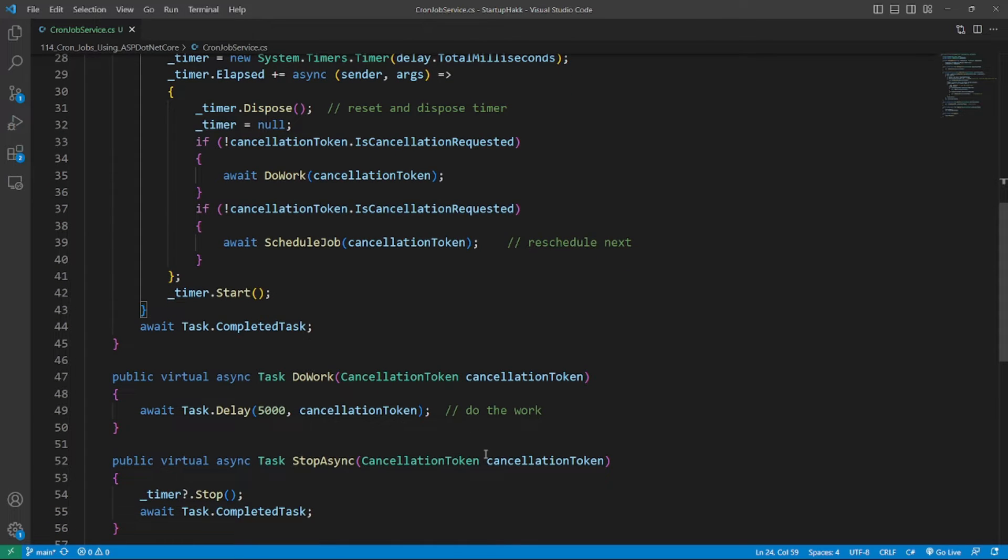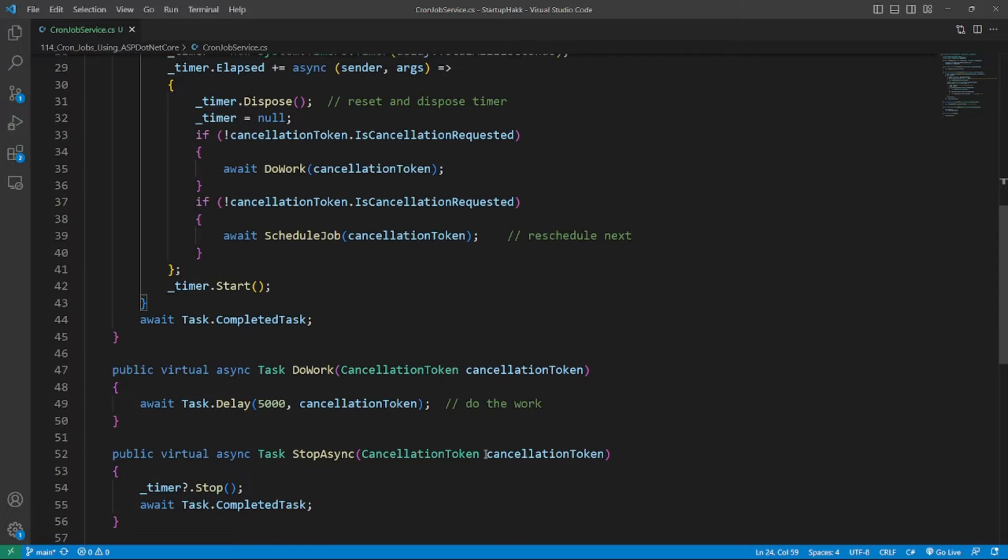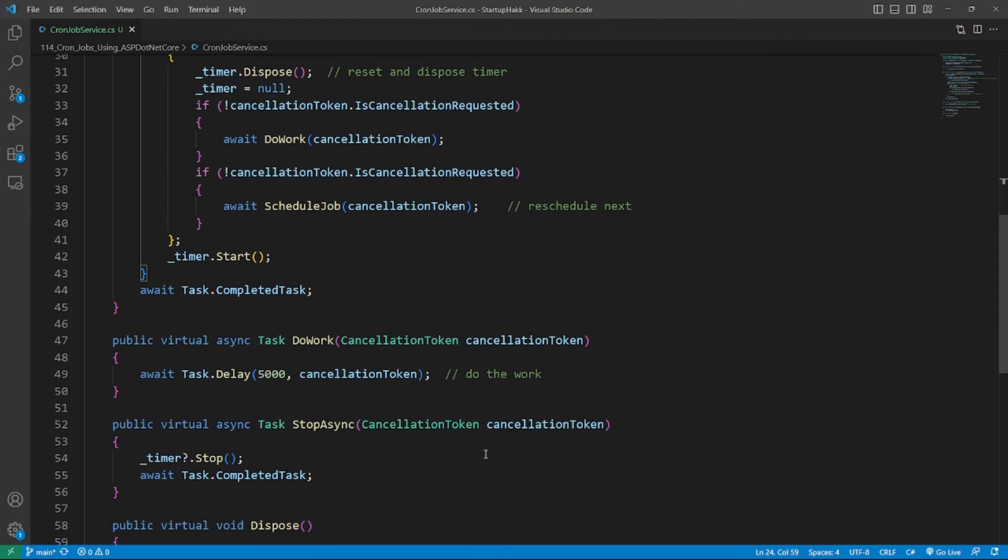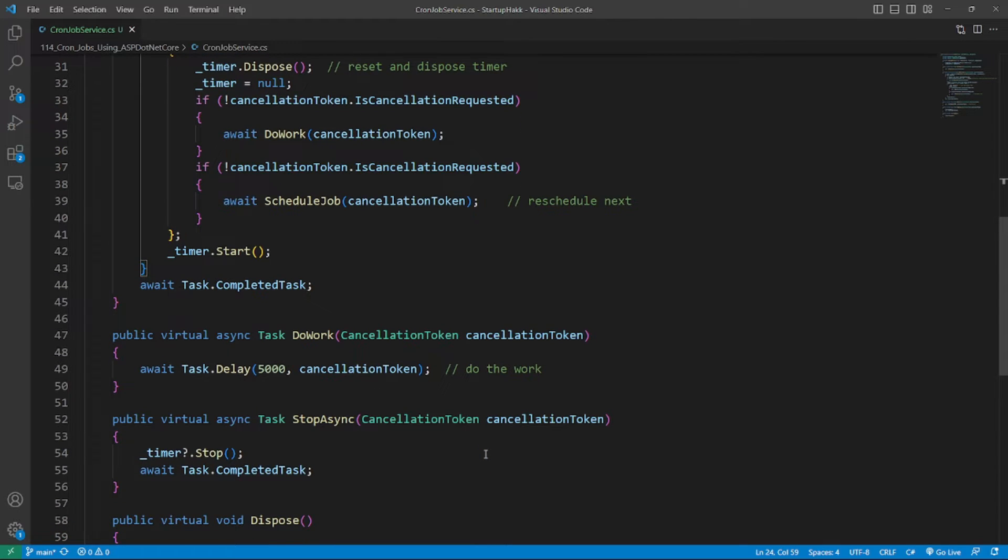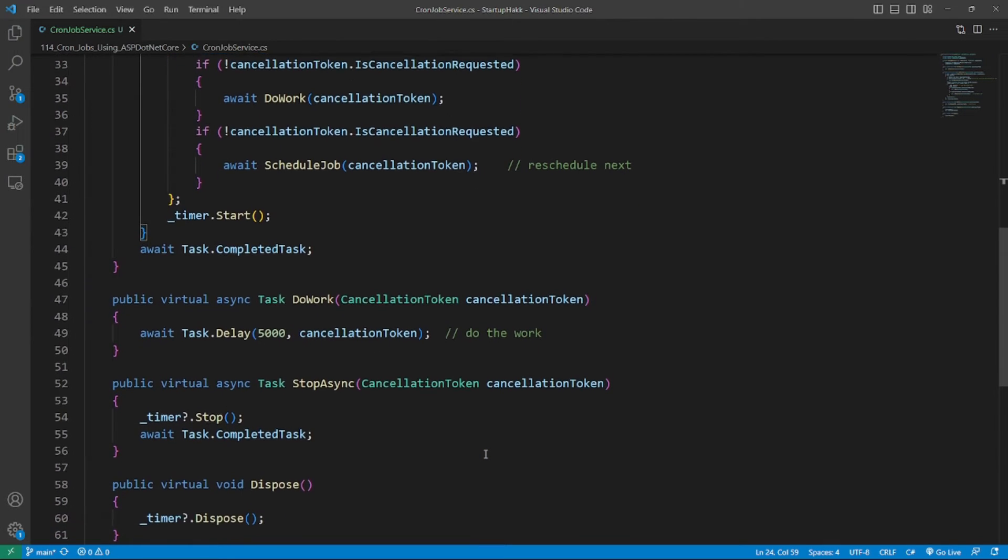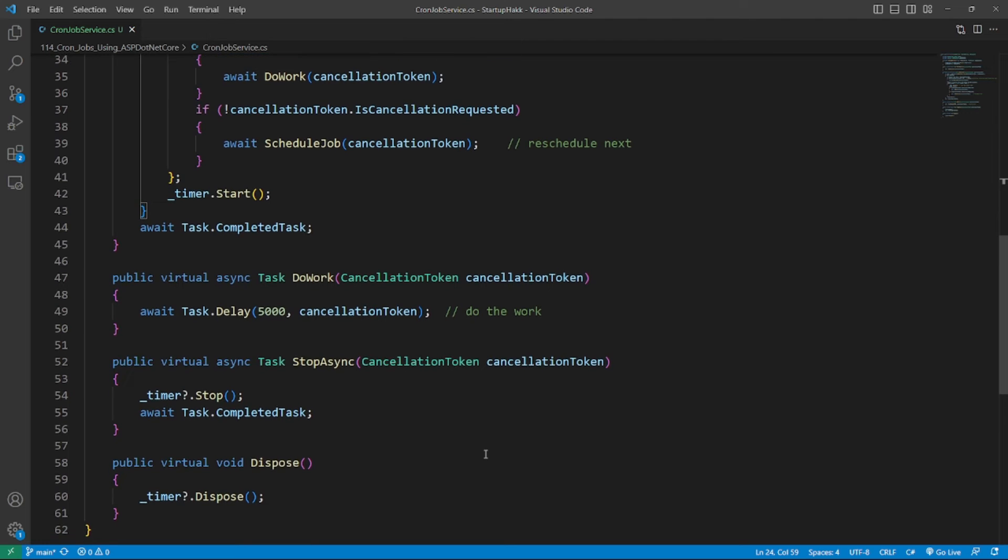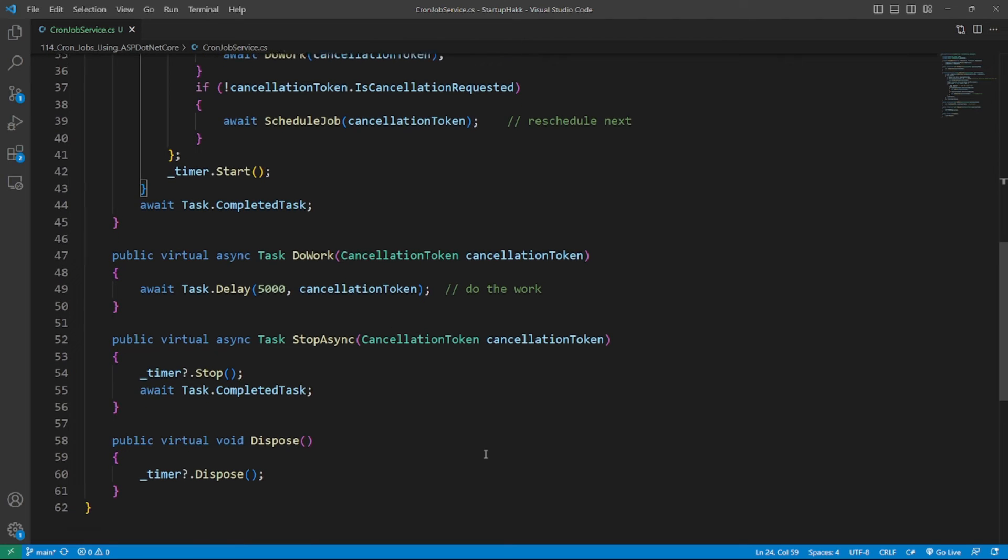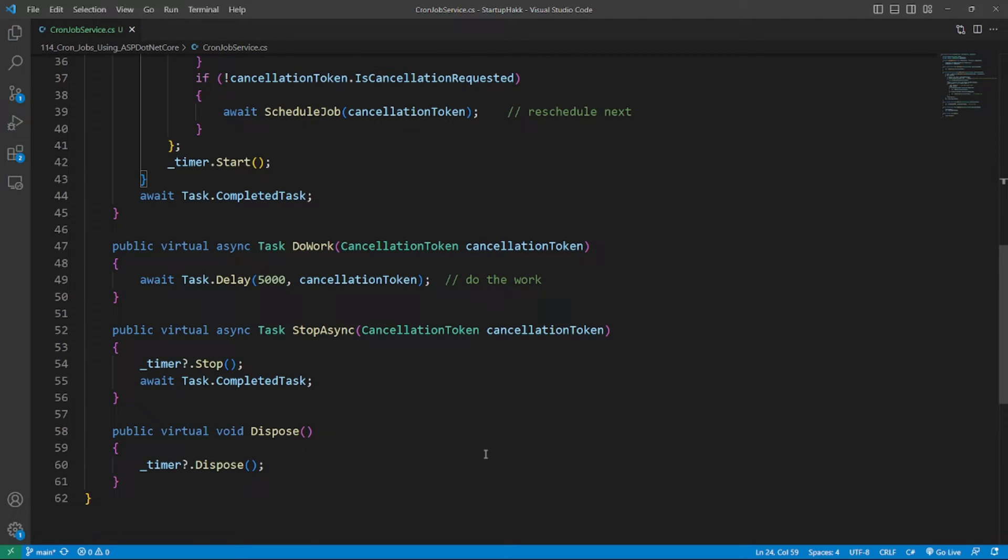However, we usually need to schedule several background service jobs in an application. In this scenario, we can create a base CronJobService class, then all CronJobs inherit the abstract CronJobs class